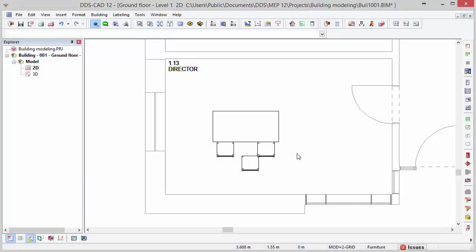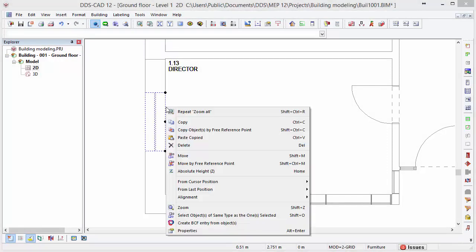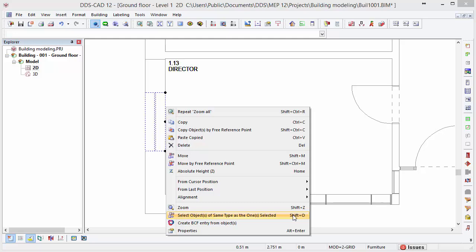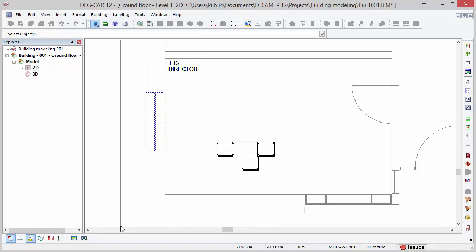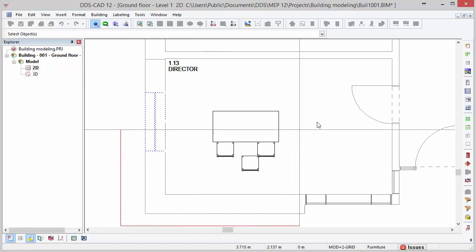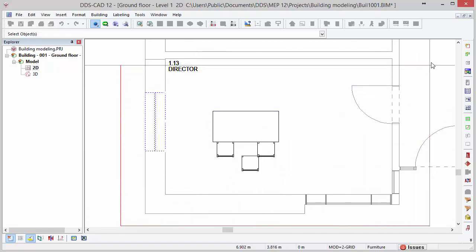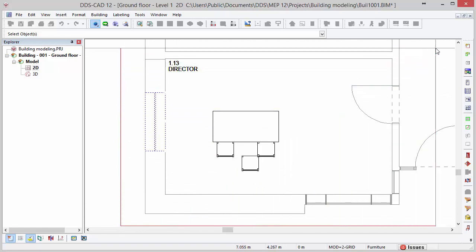Additionally, to only select objects of a similar type, we can use the function select objects of same type as the one selected from the context menu. After having activated this function, we can make a selection window and only objects of the type window will be selected.